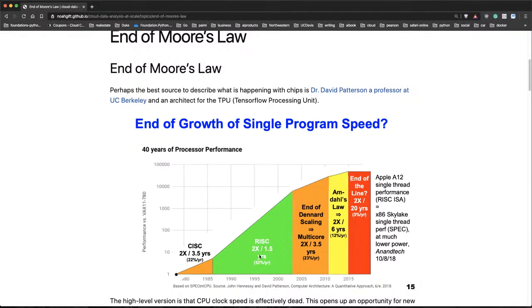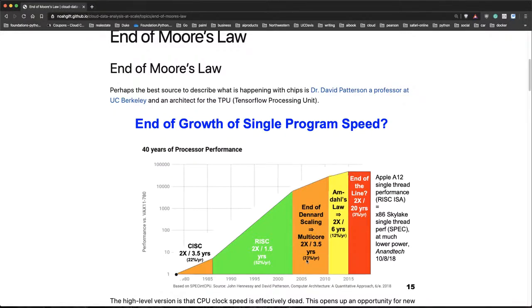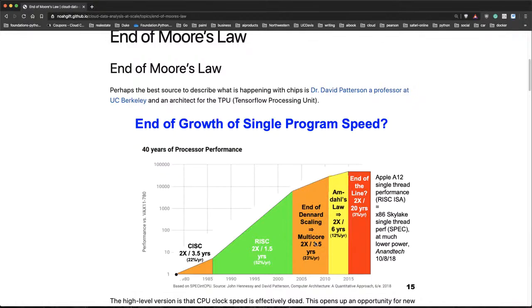Then things started to slow down a little bit. And you can see here right around 2003, there's a 23% growth rate because multi-core machines come in and they're not as efficient at scaling things, right? Because you're going to lose efficiency due to Amdahl's Law.